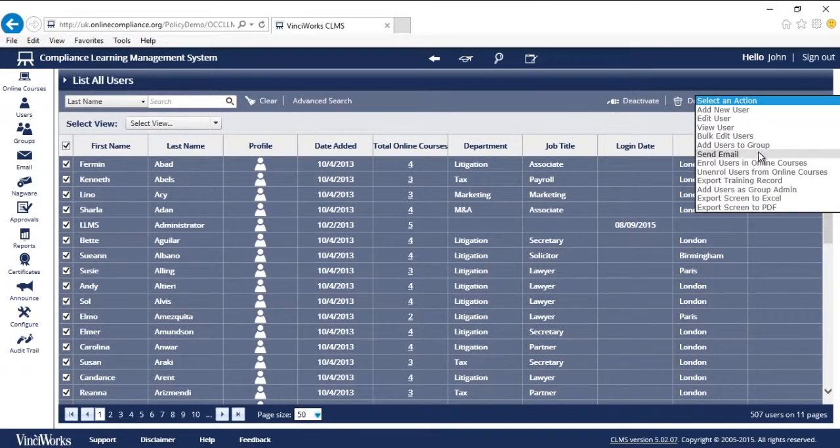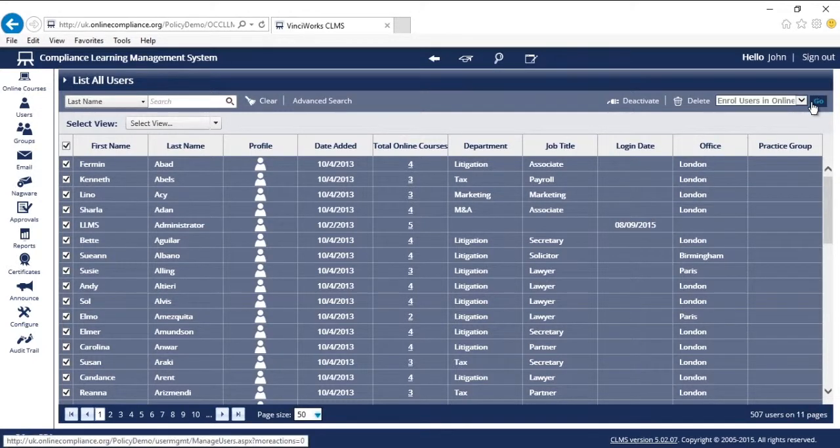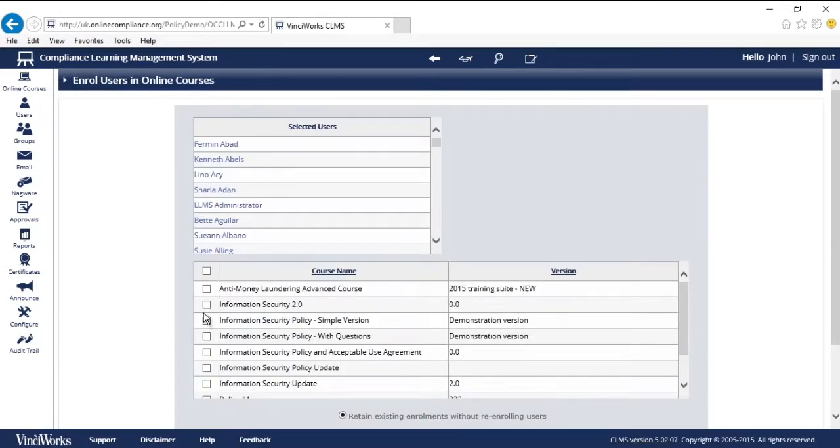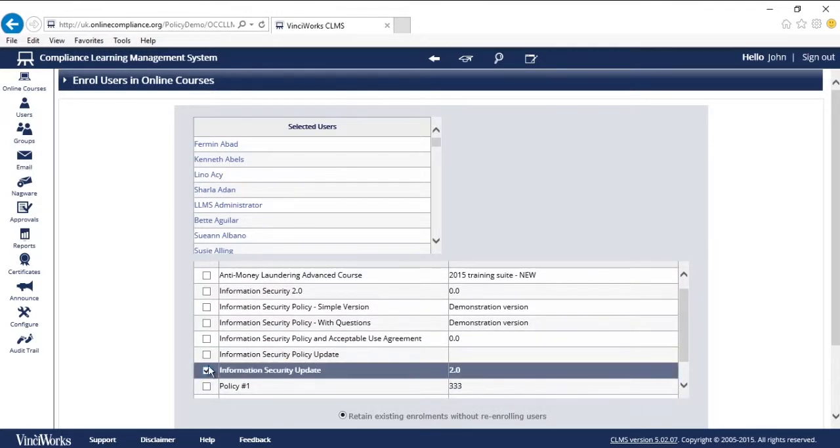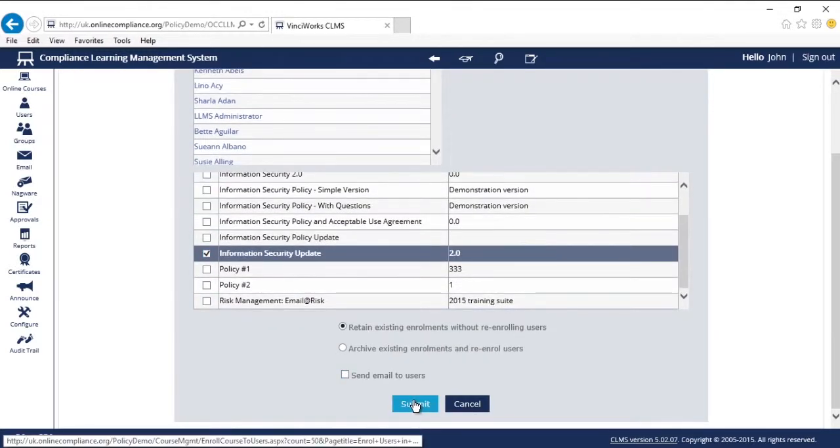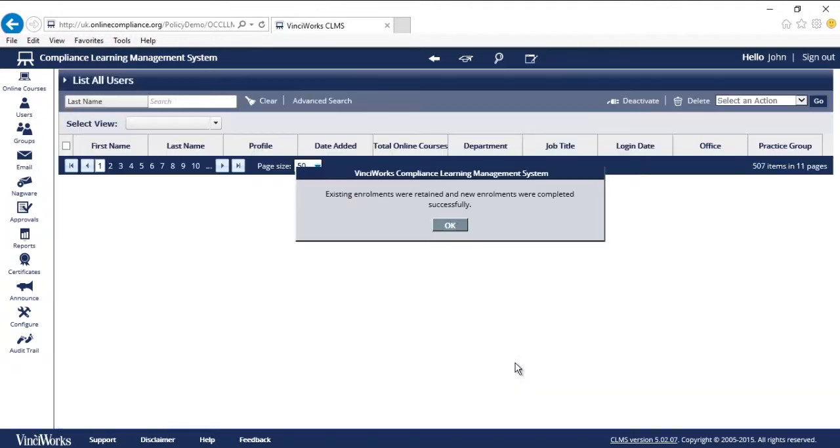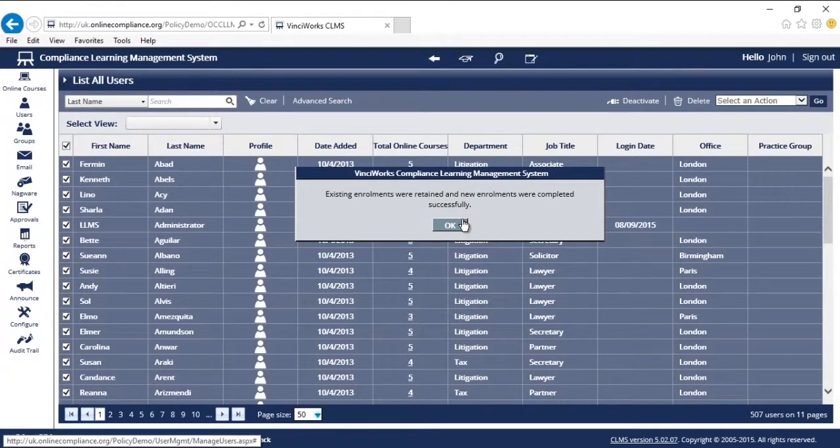I've selected all 507 users of my firm. I go to the enroll menu. I select the policy information security update 2.0. And that is it. All 507 users have access to the policy, all in less than three minutes start to finish.